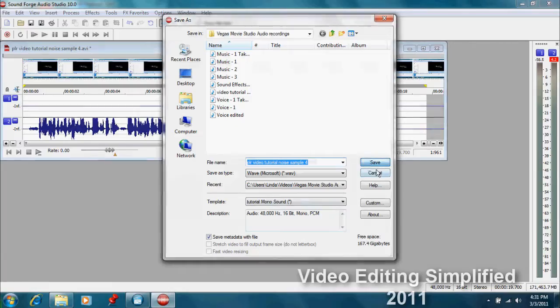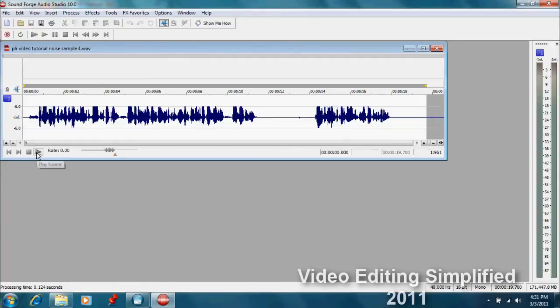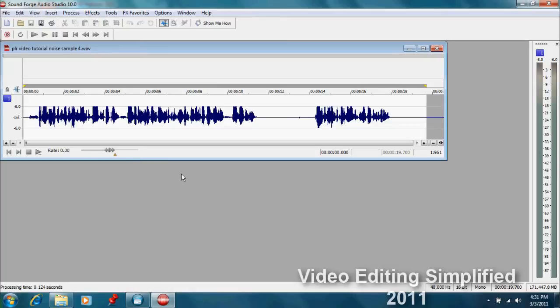So let's do that and see what happens, and now we have a nice mono signal that will play on both sides of the speakers. So now we've saved that and we can use that into our videos as well.